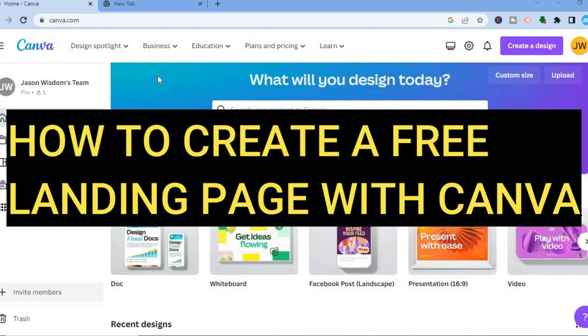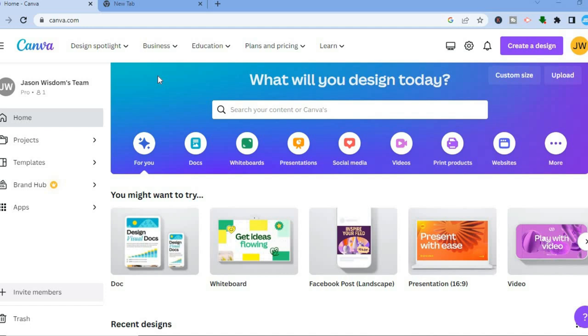Hello everyone, hope everybody's in the best of health. In this tutorial I'll be showing you how to create a free landing page with Canva. Canva is a platform that you can get started on for completely free. All you'll need to do is go on to canva.com and enter your email address to create an account.